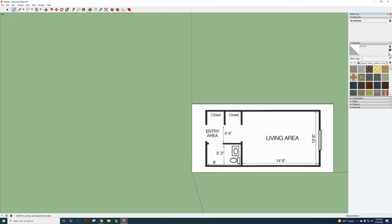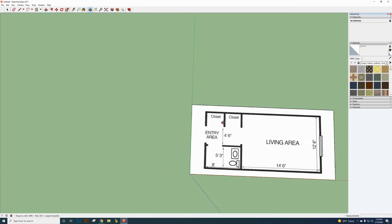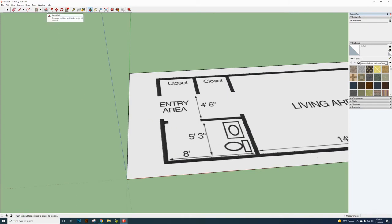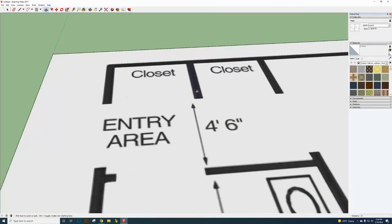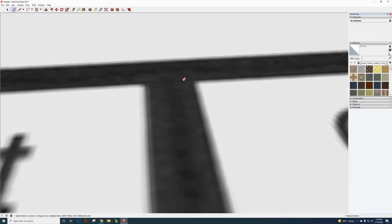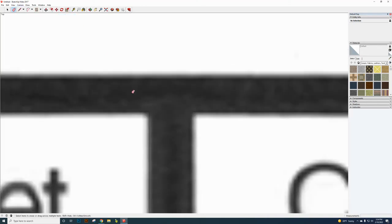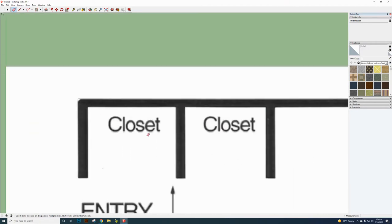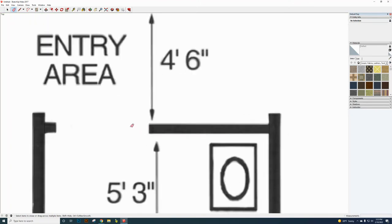Now hold down the scroll wheel or use the Orbit tool to move into 3D space. Check from the top view (Camera > Standard Views > Top) that there are no stray lines running through any of your walls. Delete any lines going through the wall areas so all walls will be created at the same time when extruded.